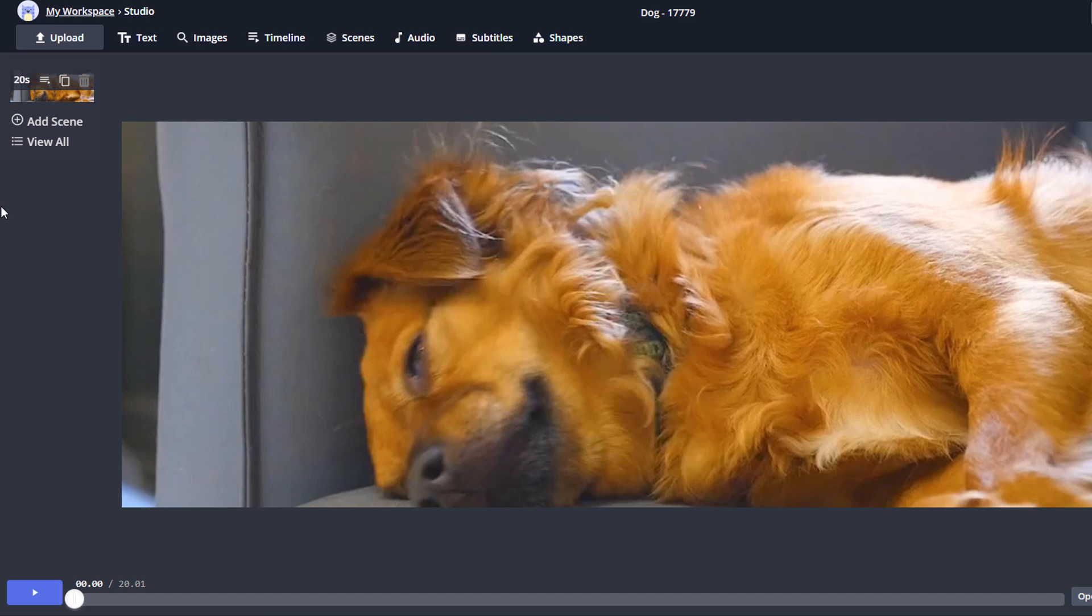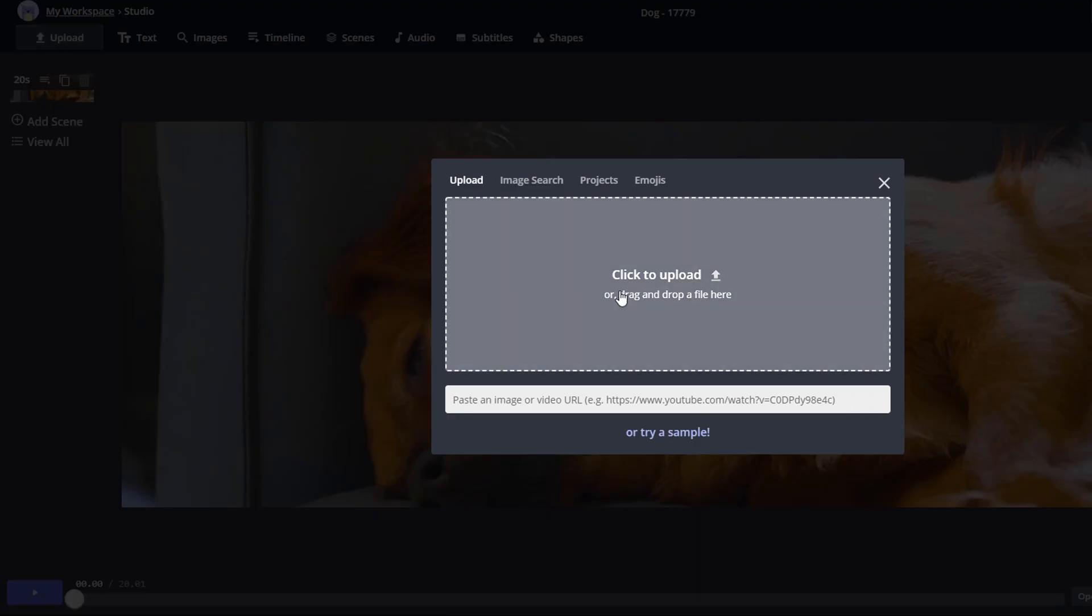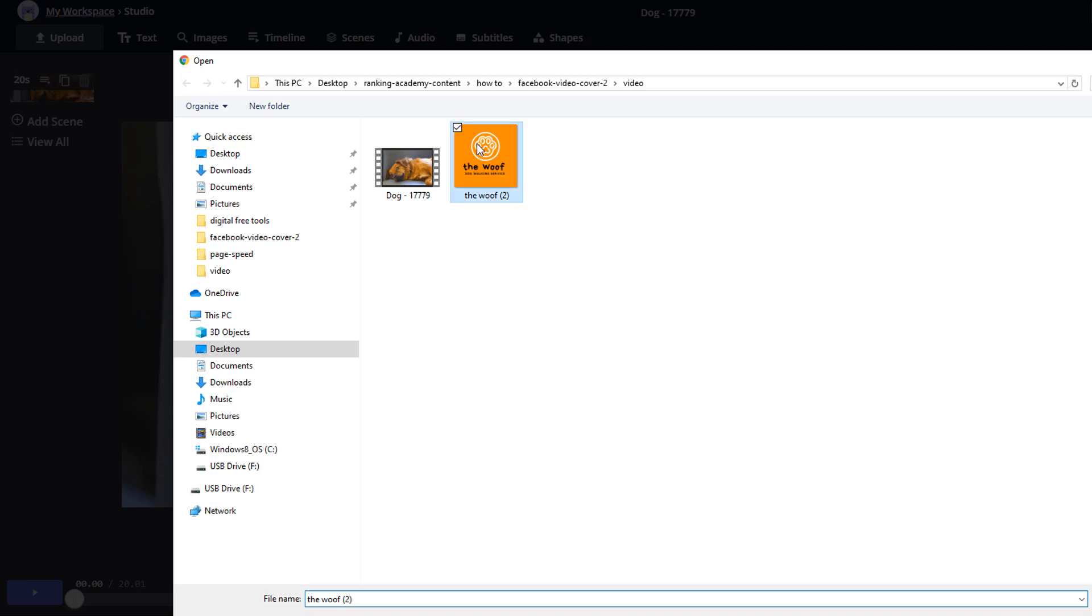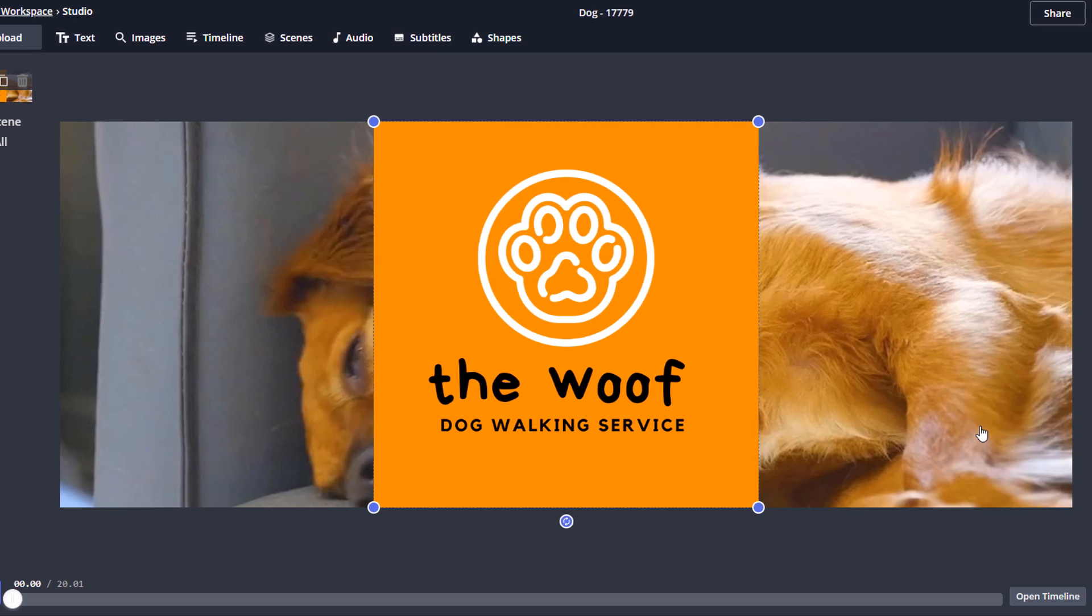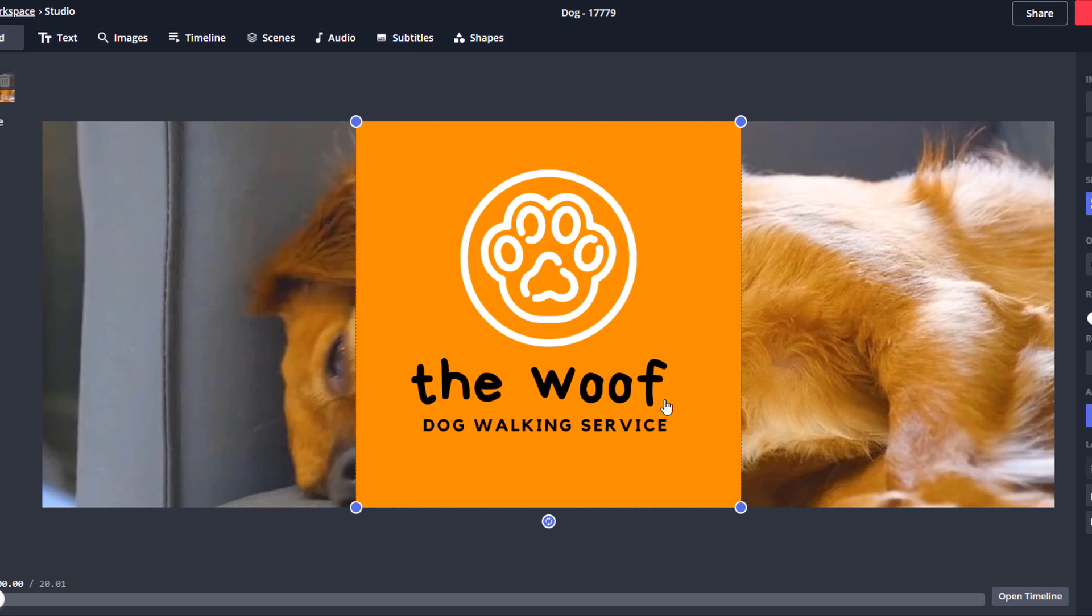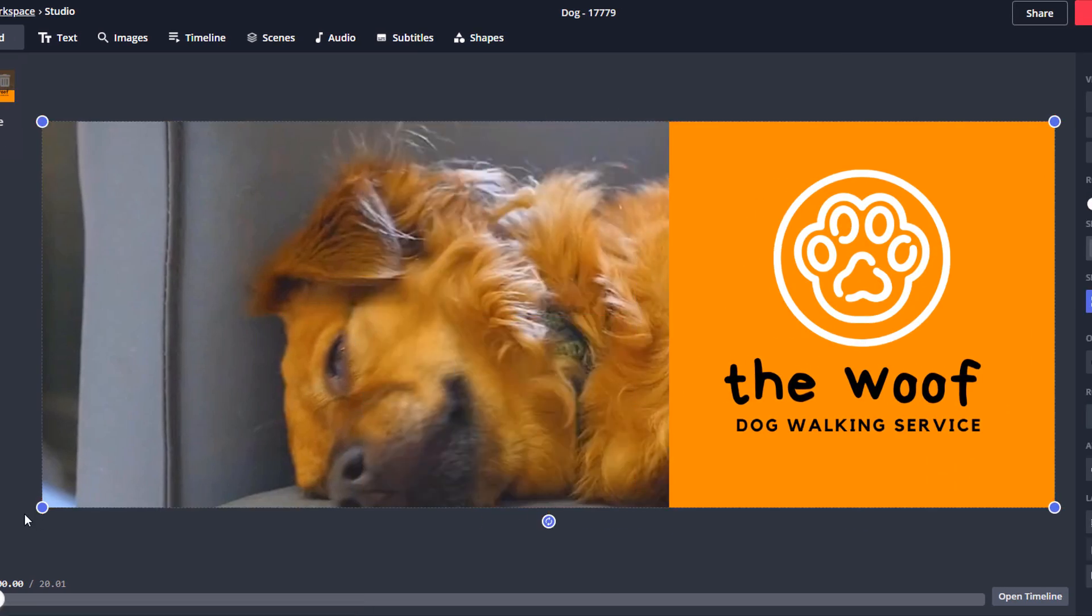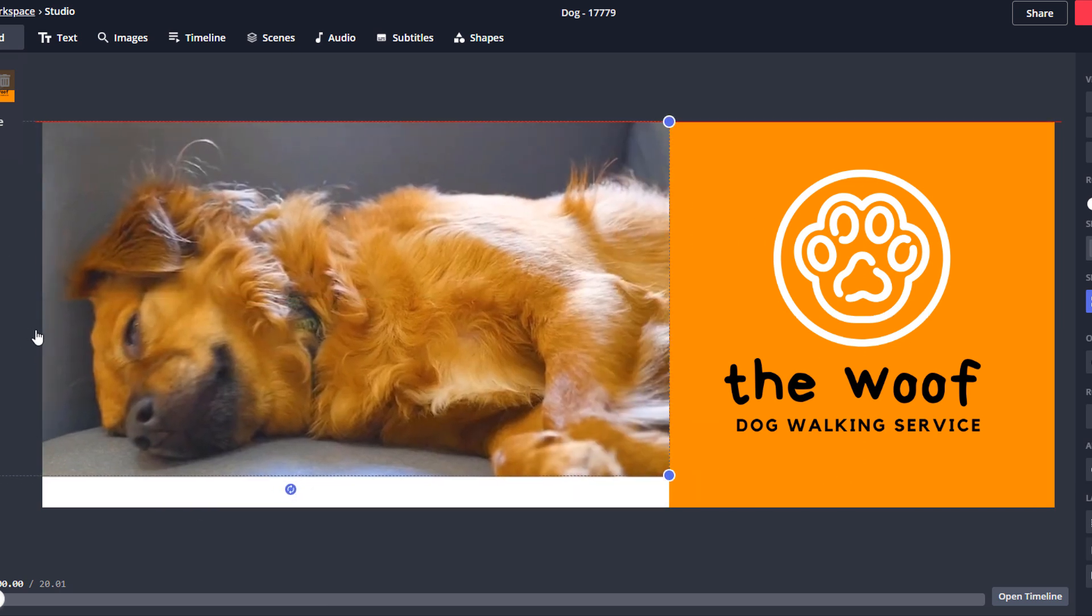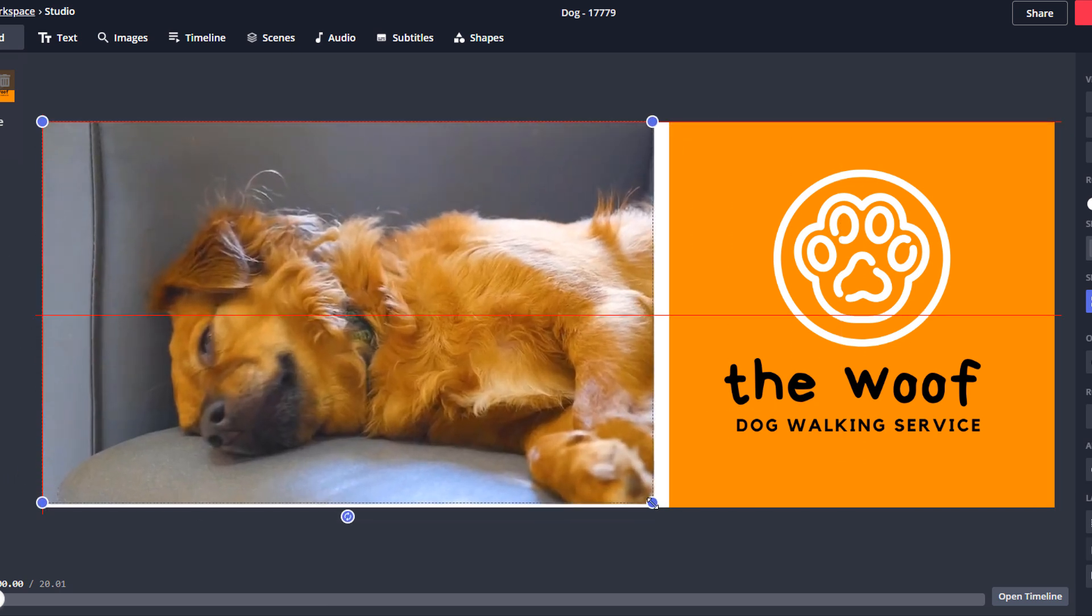This time I'm going to add my newly created logo to the mix. To do this, I just need to click on Upload once again and fetch the logo from where I saved it on my computer. What I want to do here is make the logo as prominent as possible without overlapping the video of the dog, so I'm going to reposition and resize both so it all fits nicely together.